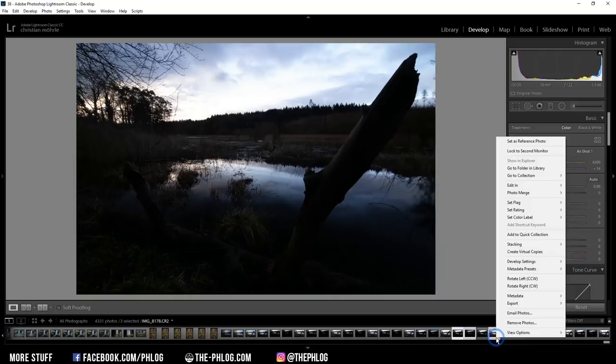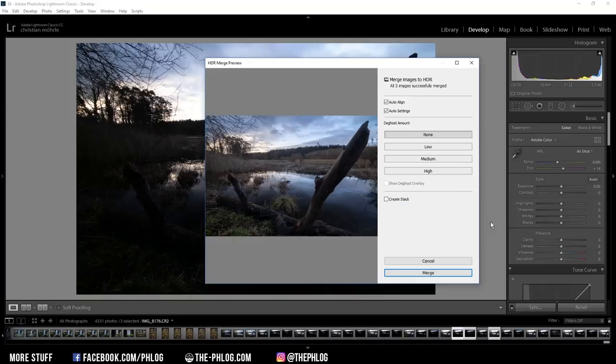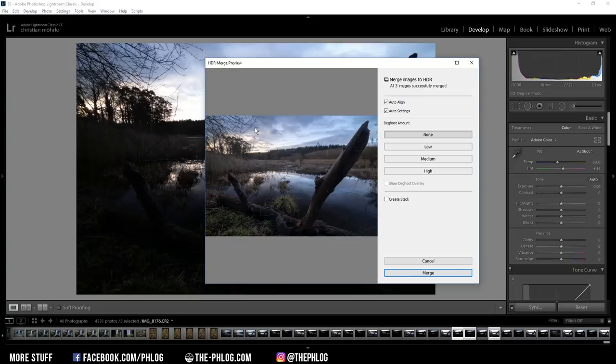If you are not that experienced with all those Lightroom settings, I would suggest to use the auto settings box because then Lightroom will automatically expose the image correctly. And as you can see, it does a quite nice job.